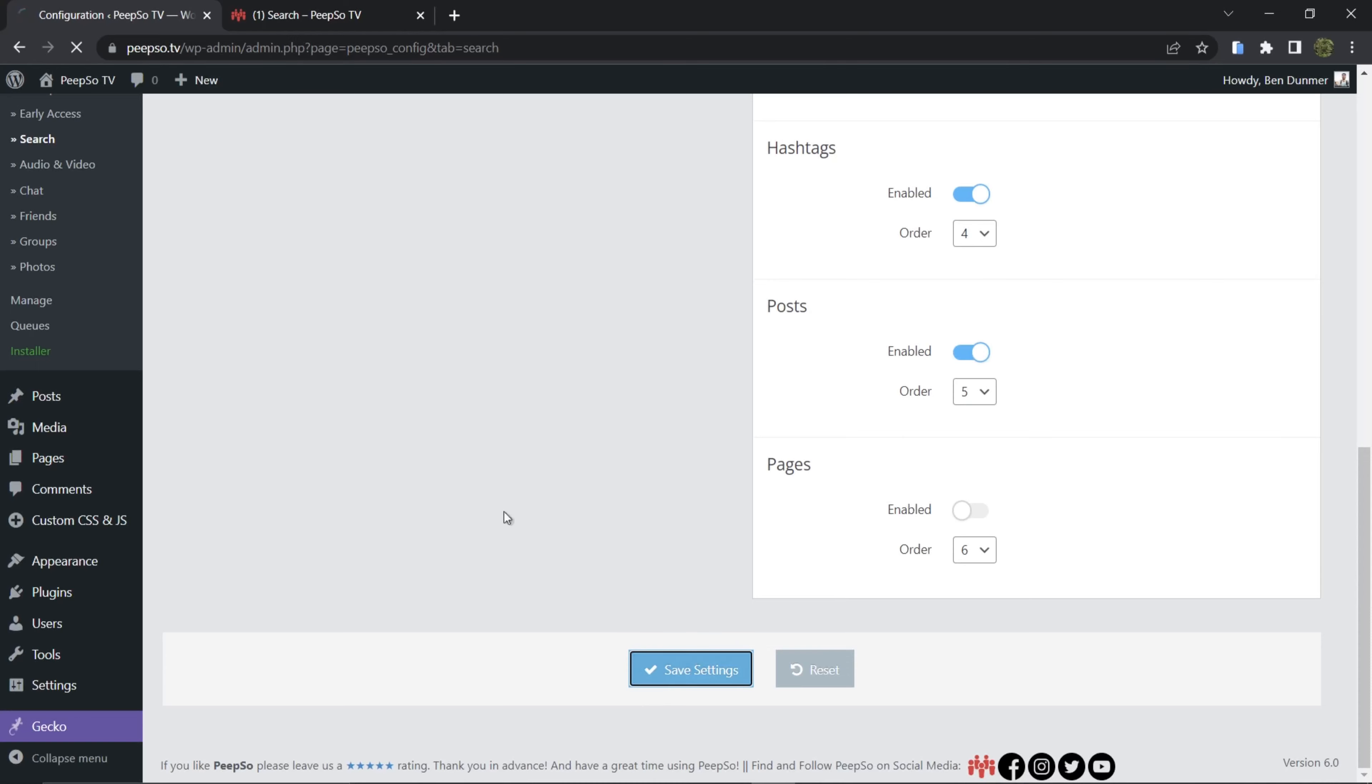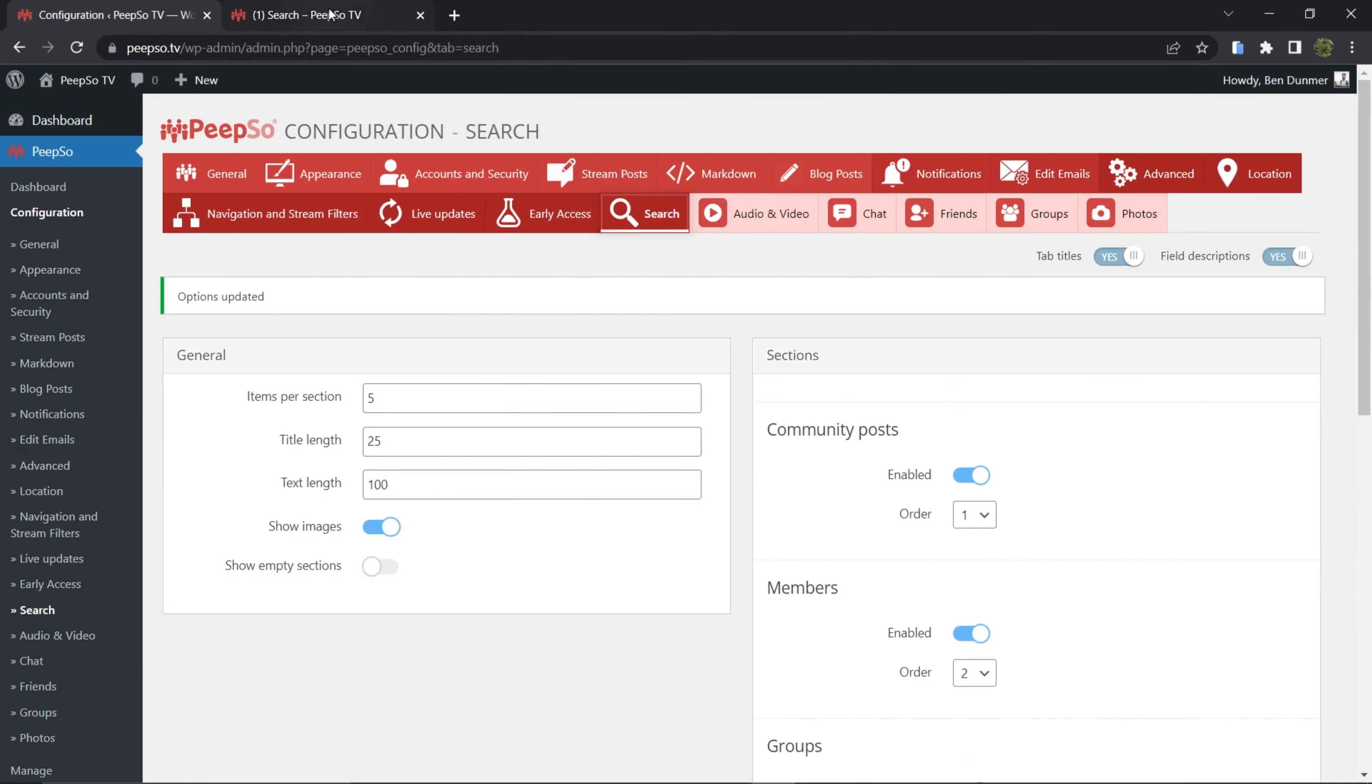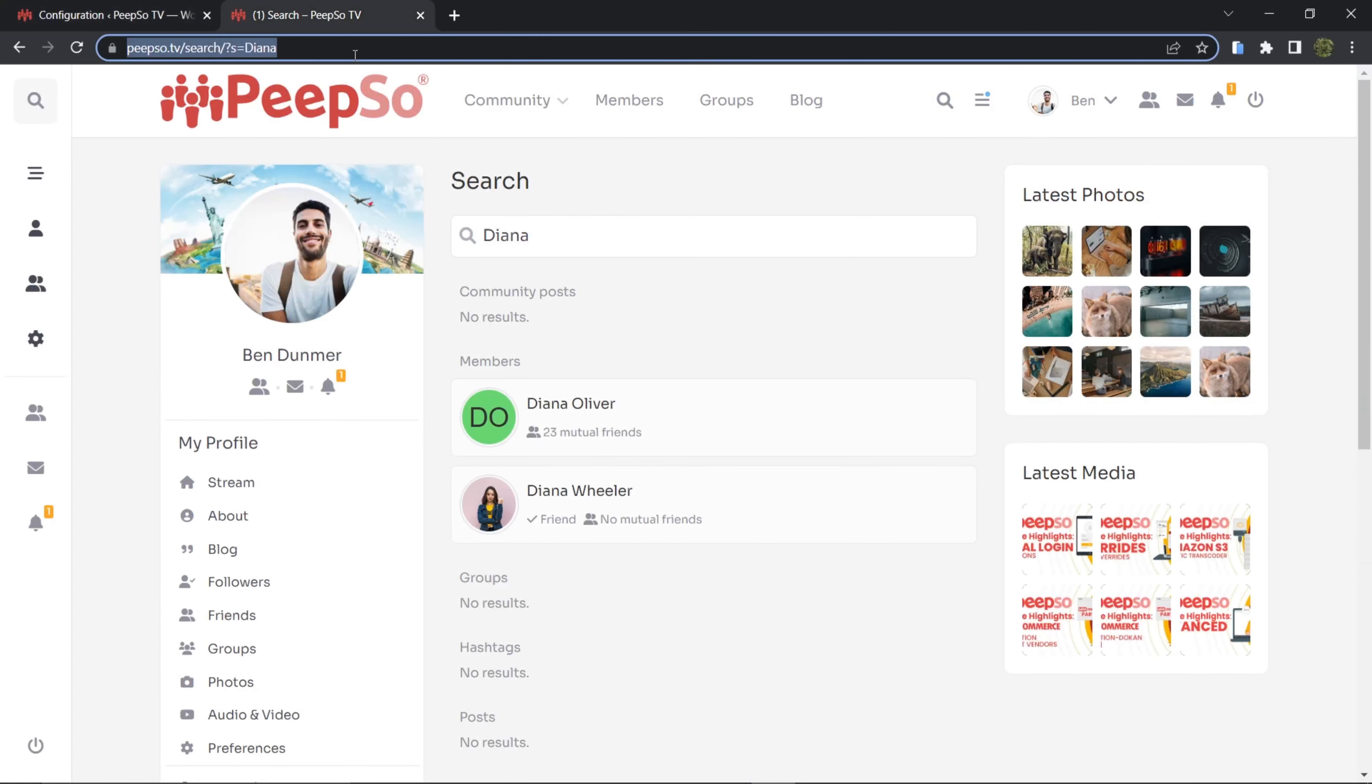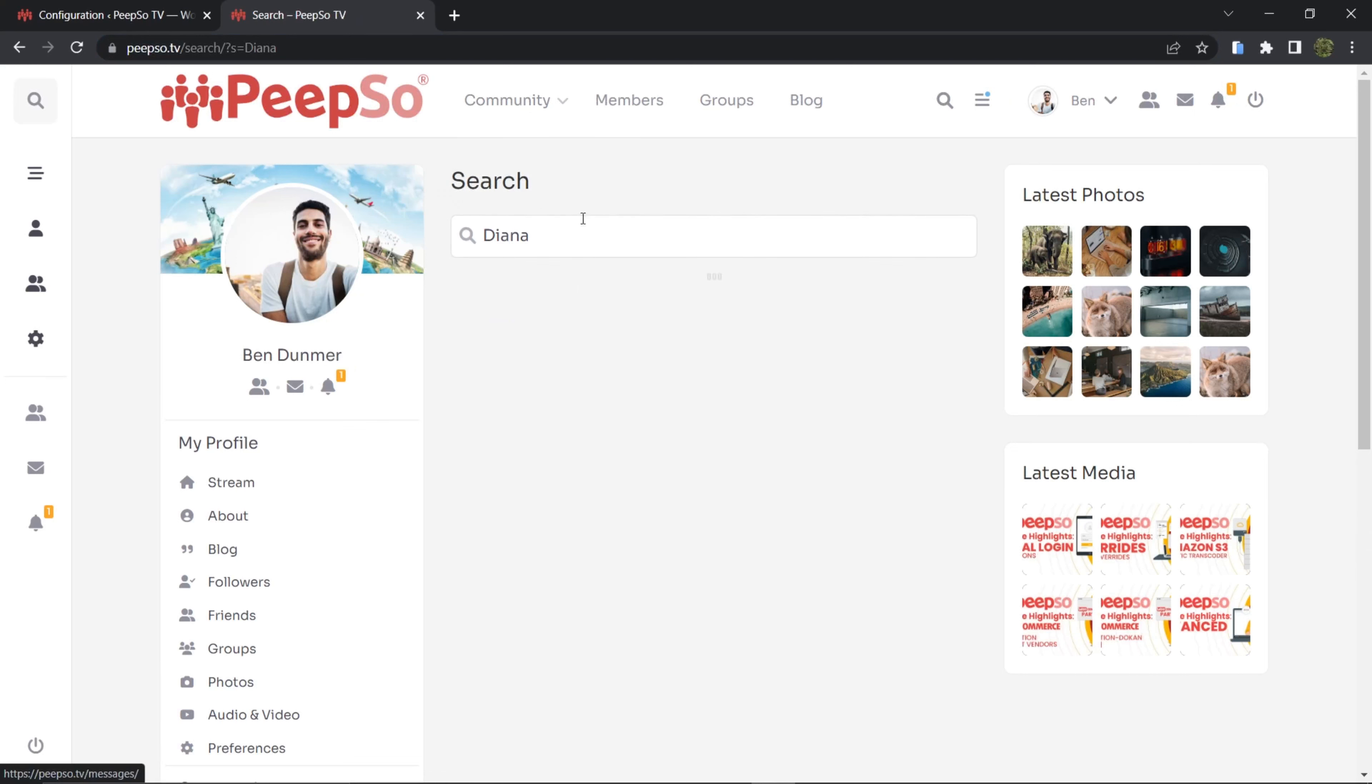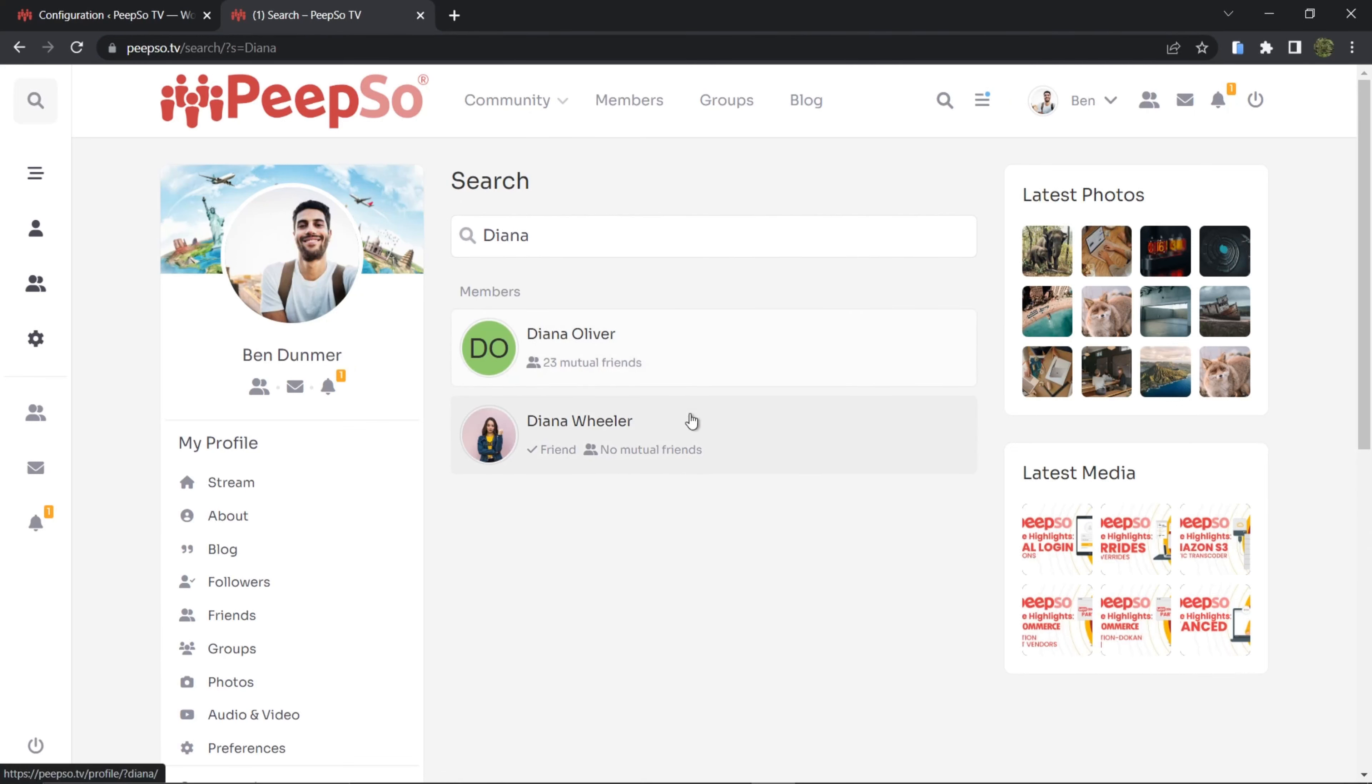Do not show empty sections. Let's refresh this search, and now it's showing me only the things that have been found.